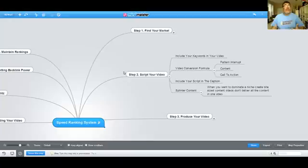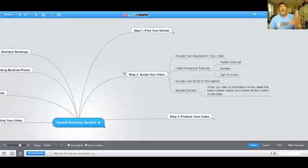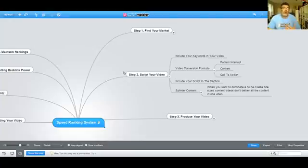Right now I want to keep things simple and teach you what a video needs to have, so that when you're looking for videos you want to help rank for a client, you want it to be a good video. Because if it's a crappy video and the client doesn't get results, they're going to be upset — even though you got them on the first page of Google, we still want our client to get results from that.